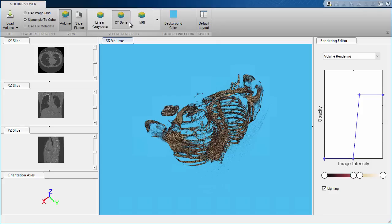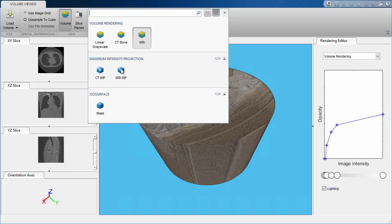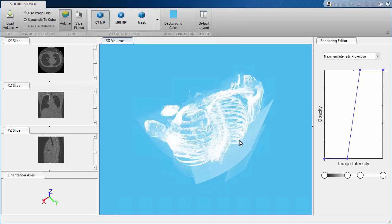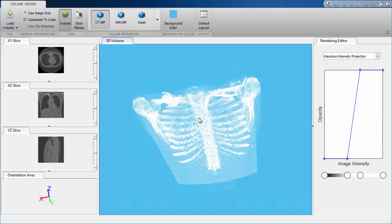You can start by trying some of these preset configurations. These are simply suggestions for values that typically work well for this type of data — MRI, CT bone scan, etc.